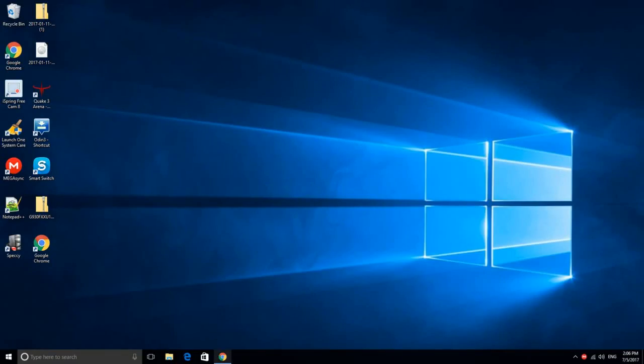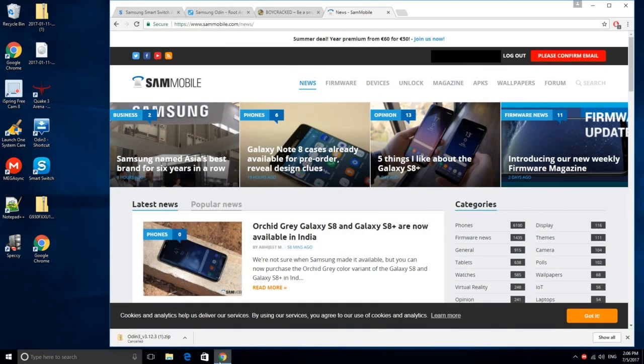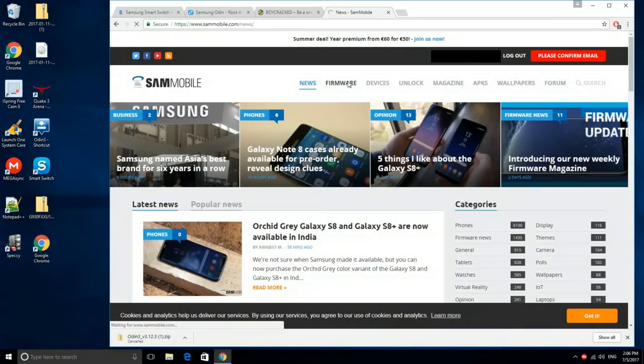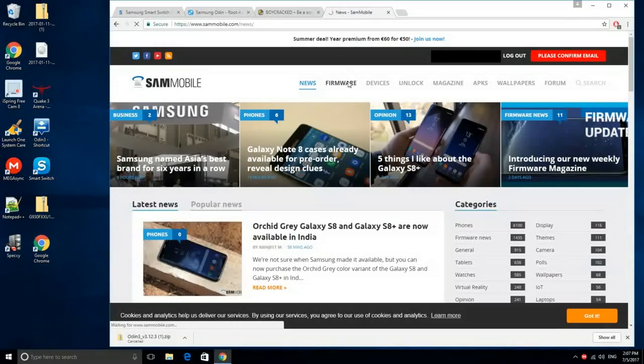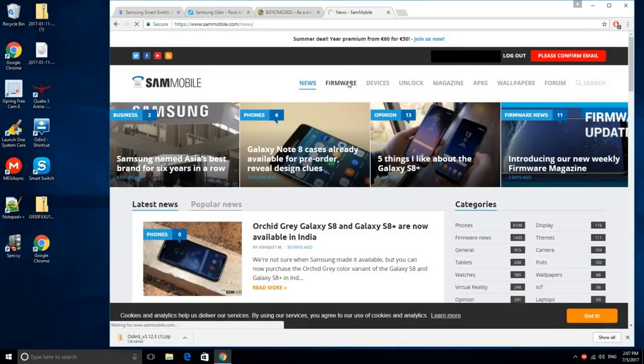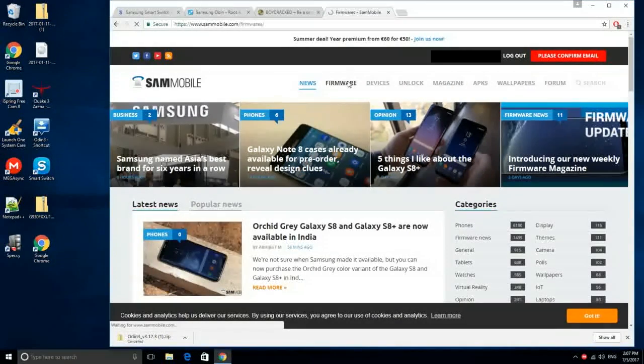Now it's time to go ahead and download the Android 6 firmware. In my case, I use SamMobile, but you can also use other sites. To make things easier, make sure to sign up or login to SamMobile before using it.